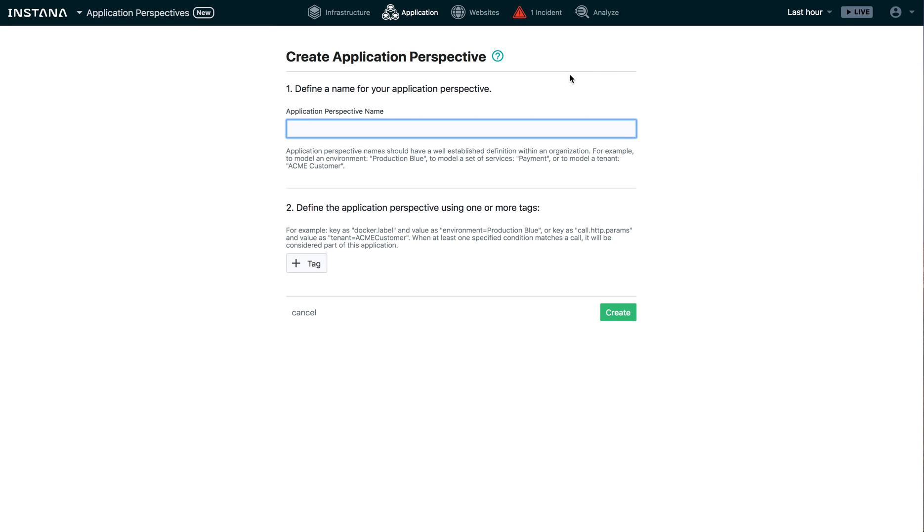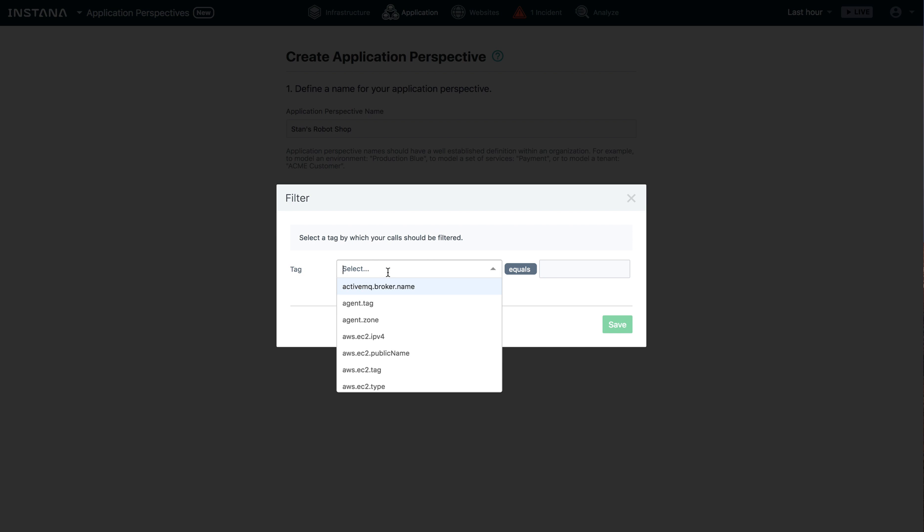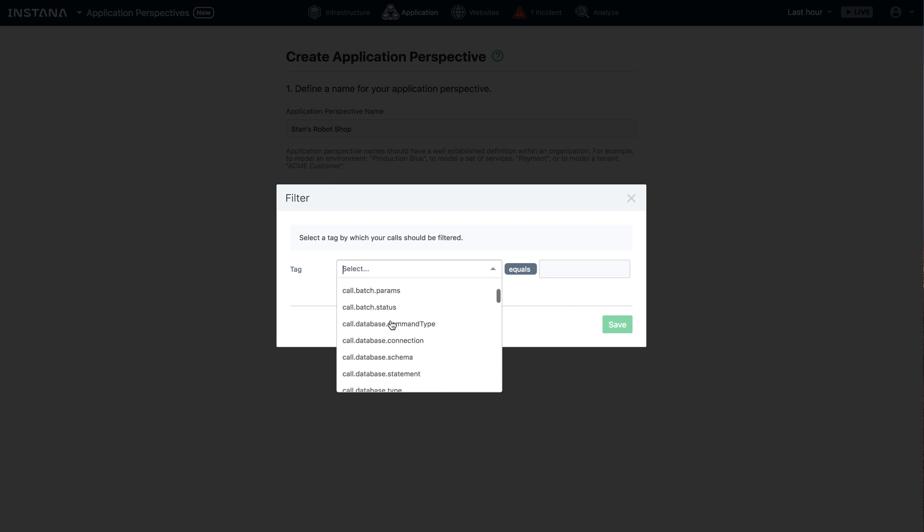So let's go ahead and click here. Again, it's really easy, super easy to create an application perspective. Let's say I'll call it Stan's robot shop. Got to give it a name. And then we're going to select one or more tags that will be used to filter the services. You can see that there's quite the long list of available tags here. Perhaps you're using Kubernetes.